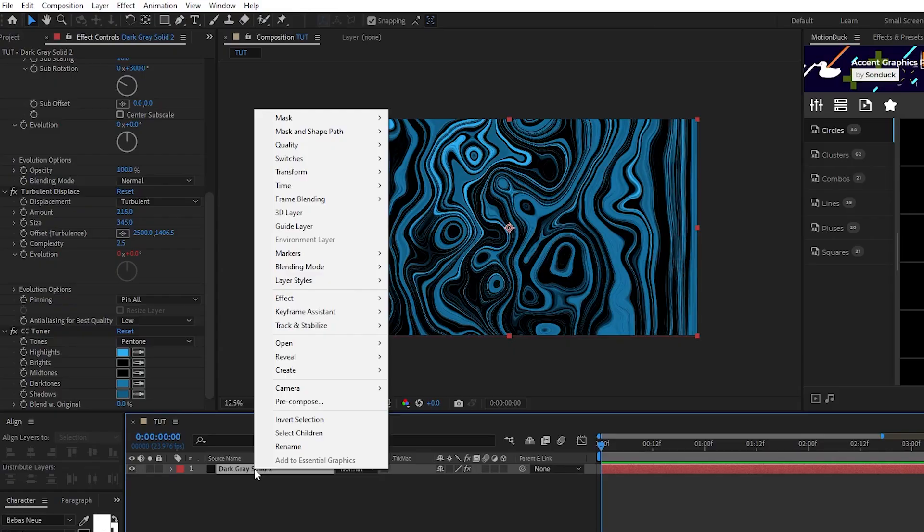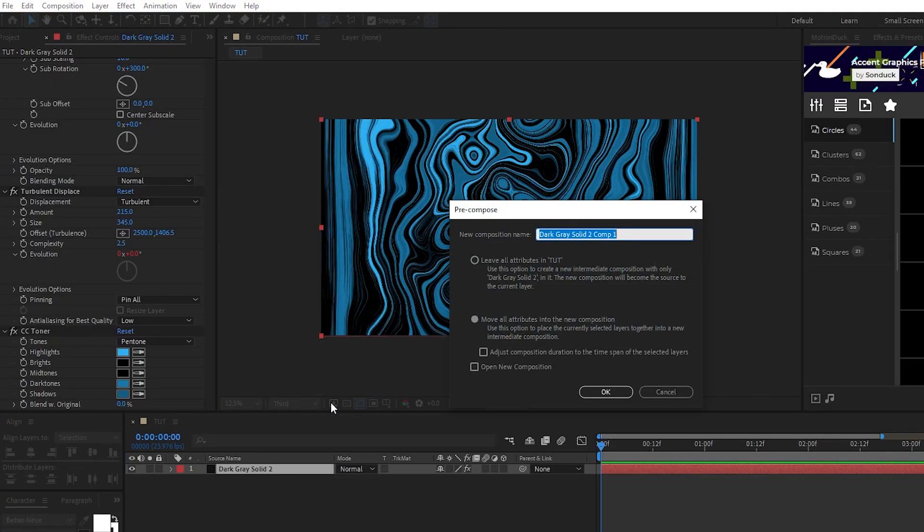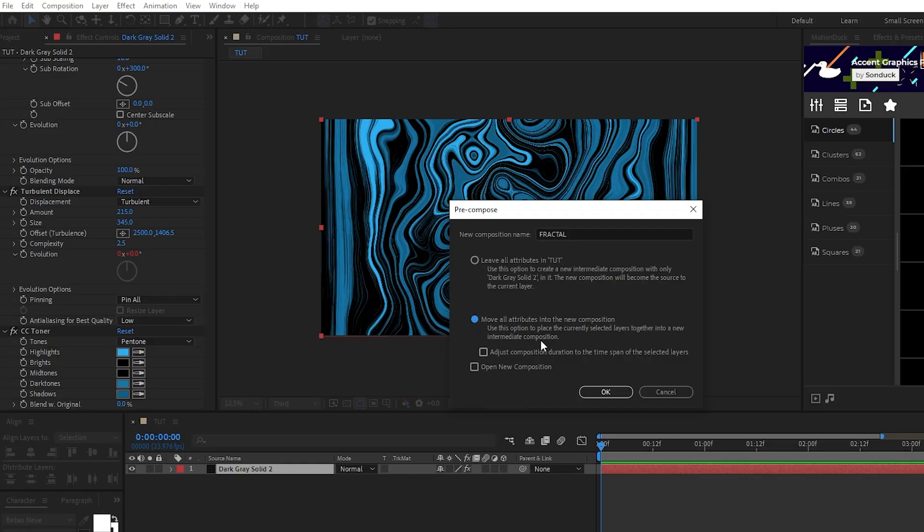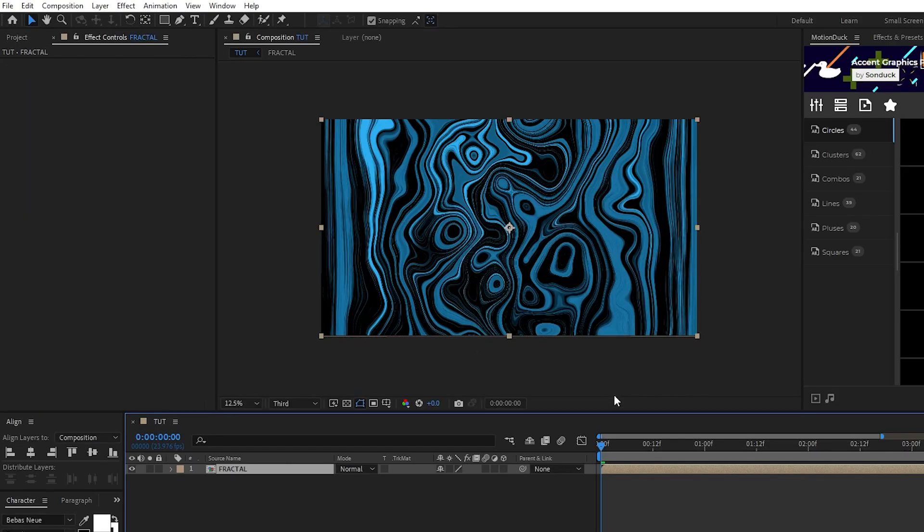Start by right clicking the solid, select pre-compose, we're going to name it to fractal, make sure that move all attributes into new composition is selected, and then click OK.